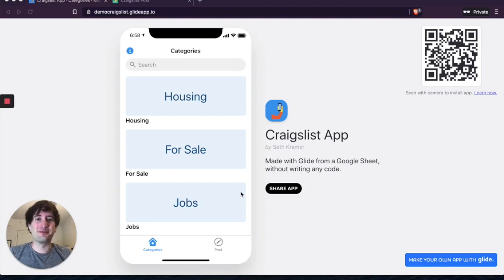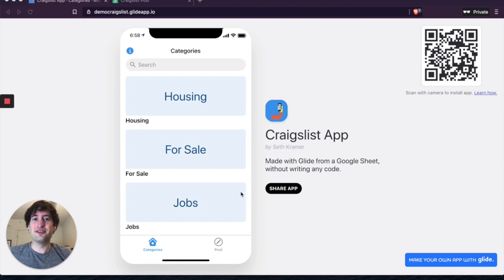Hey, welcome to the NoCodeMBA. In this tutorial, you're going to learn how to build a Craigslist clone using Glide.